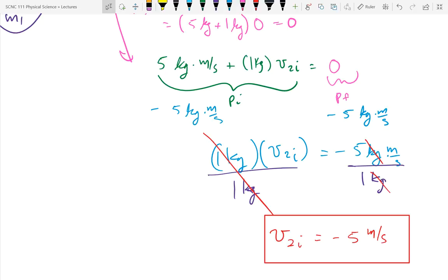So for the homework: five meters per second is the speed, and minus five meters per second is the velocity. Velocity has direction, speed doesn't — one has direction, one doesn't.